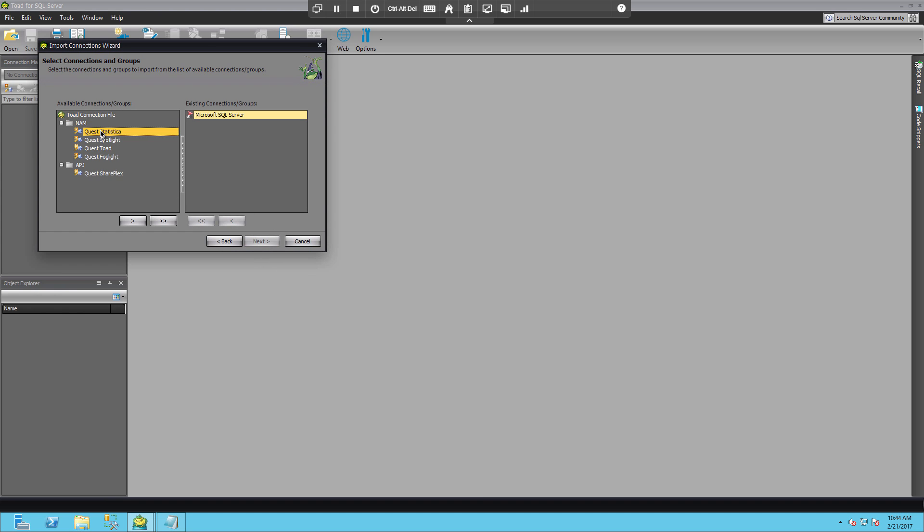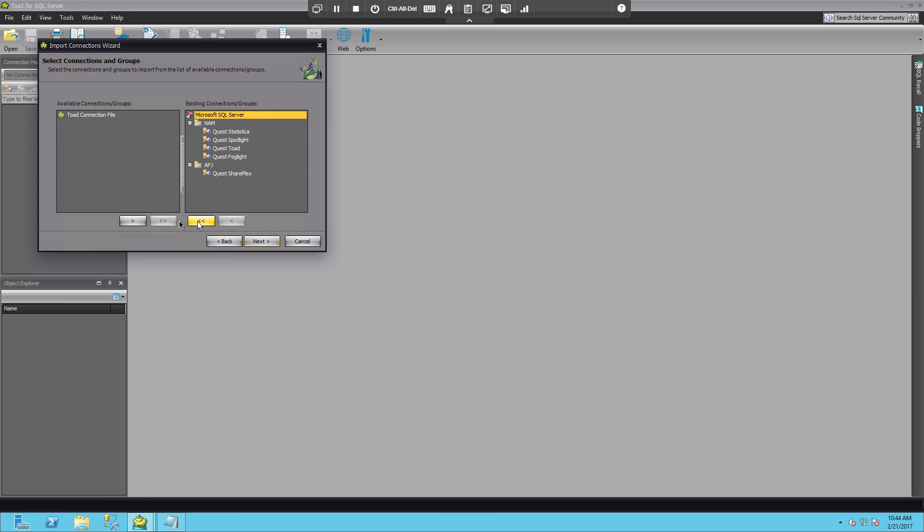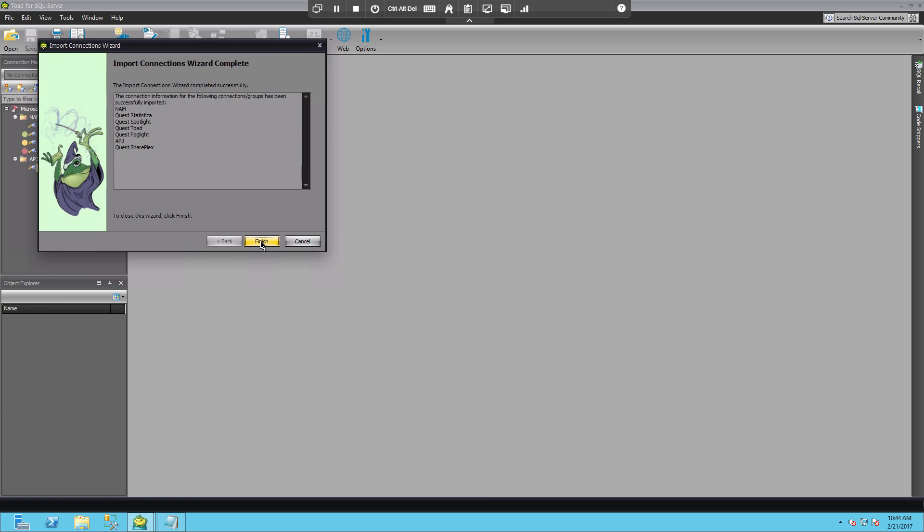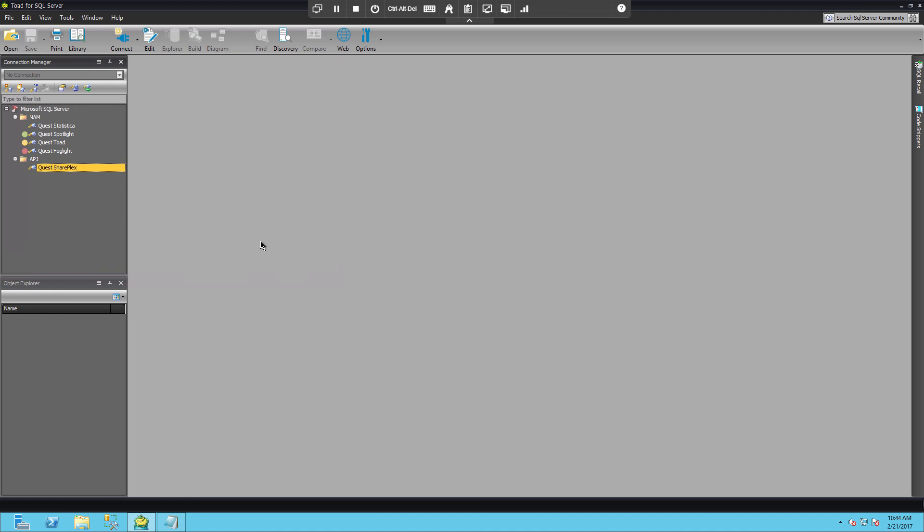Now from here I can again choose any or all of them. I'm going to simply choose all of them. But these buttons allow you to move all individually or all of them. And choose next, and next again, and finish.